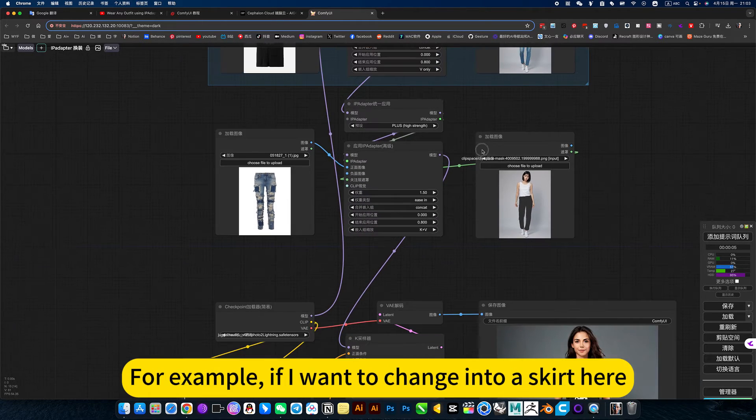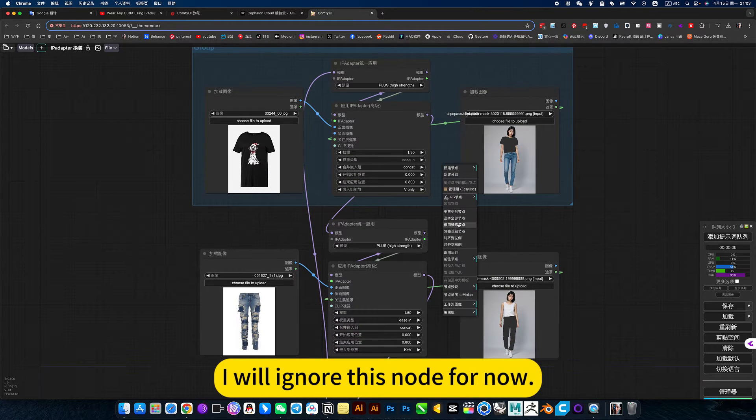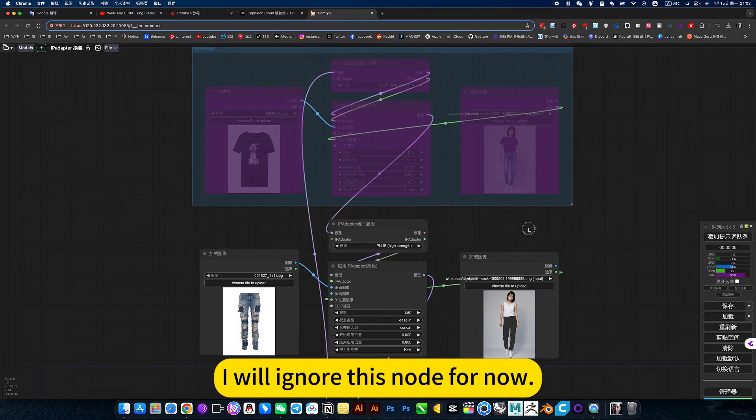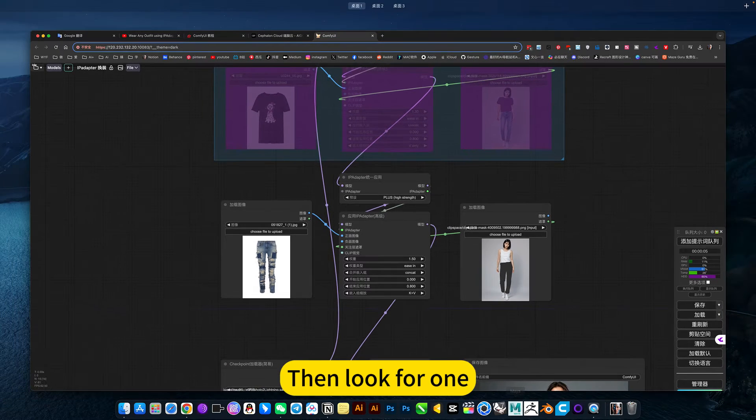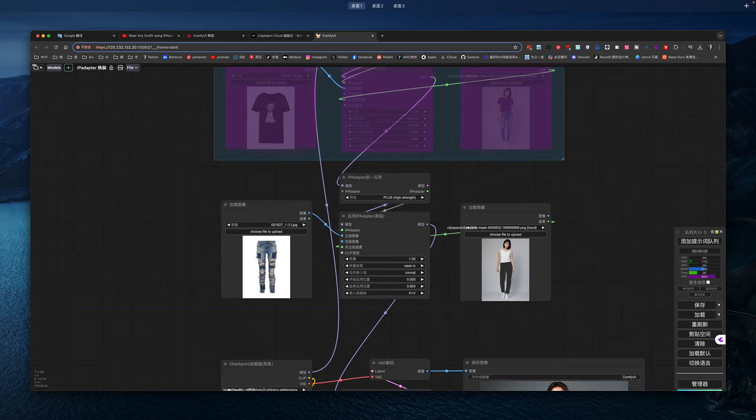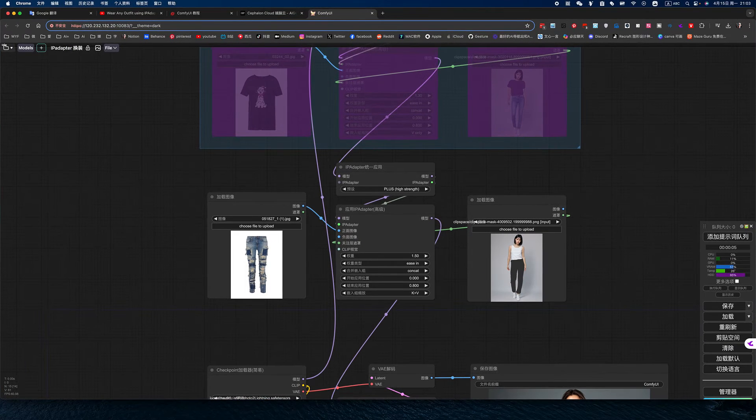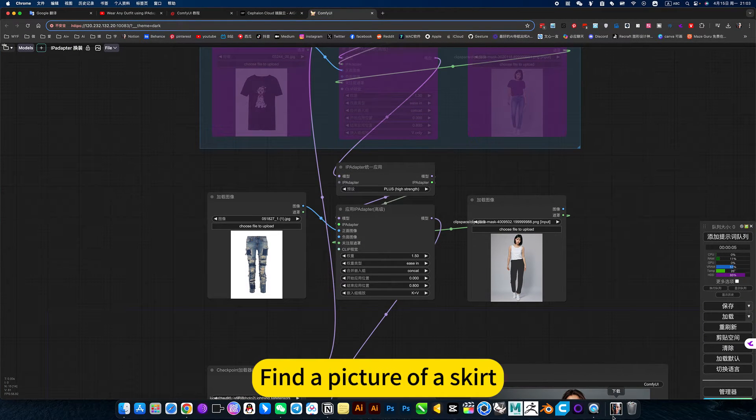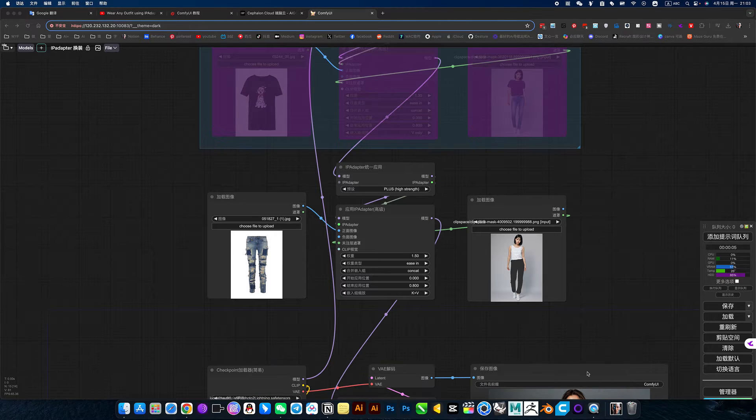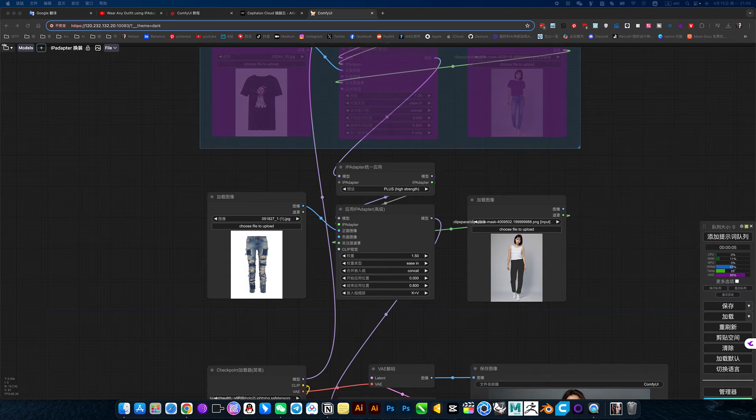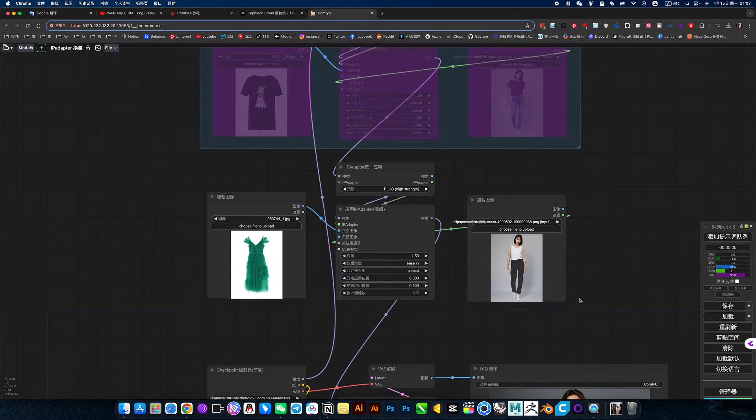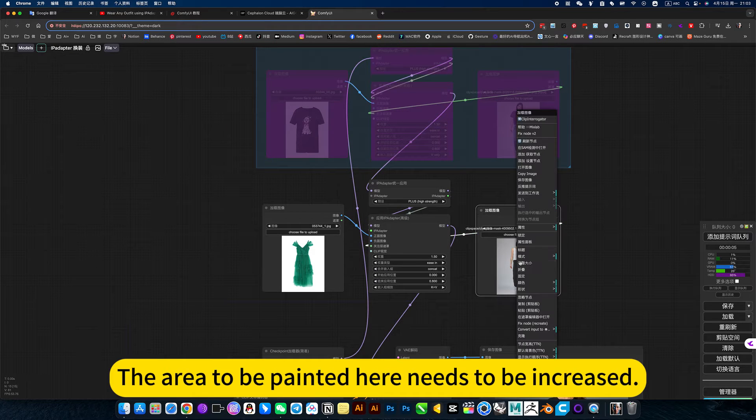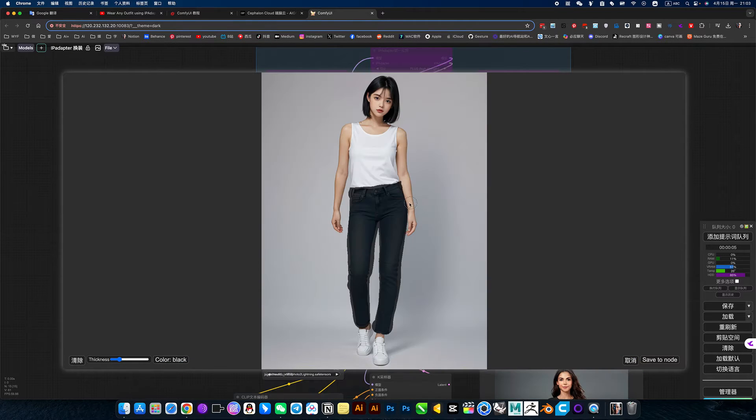For example, if I want to change into a skirt here. I will ignore the snow for now. Then look for one. Find a picture of a skirt. Just use this. The area to be painted here needs to be increased.